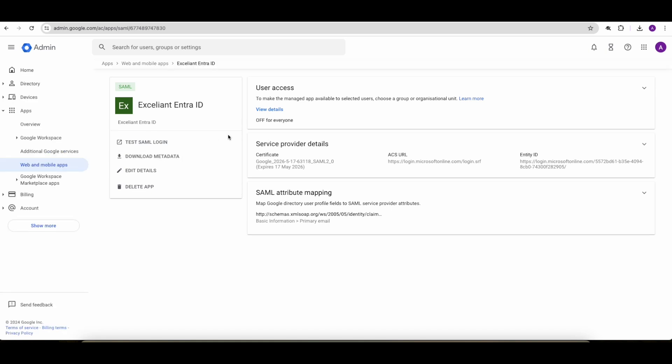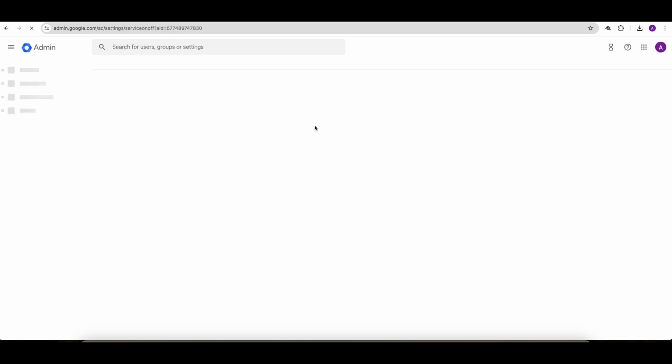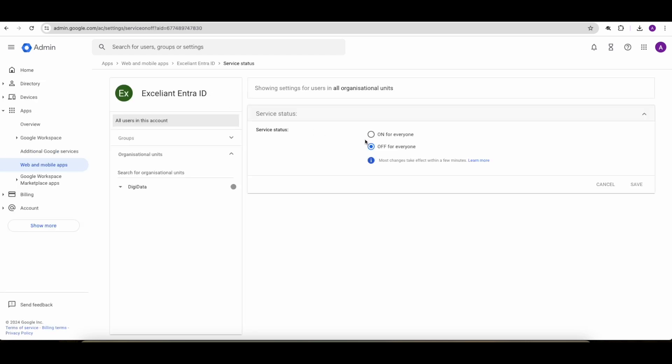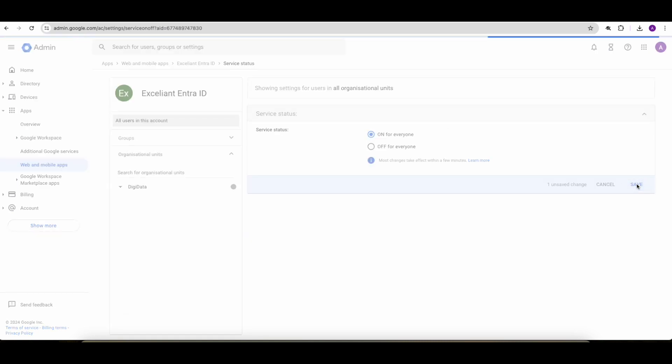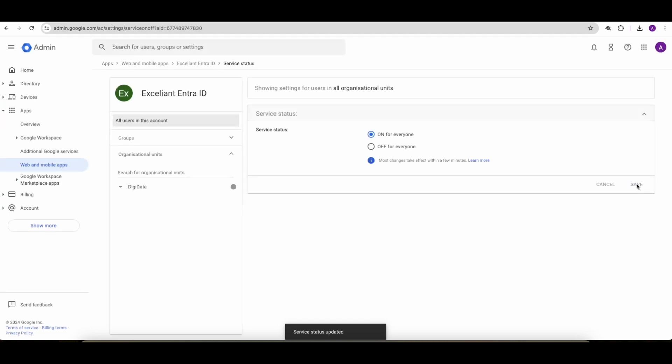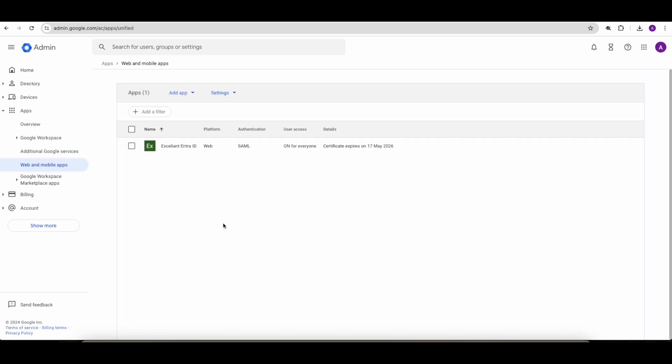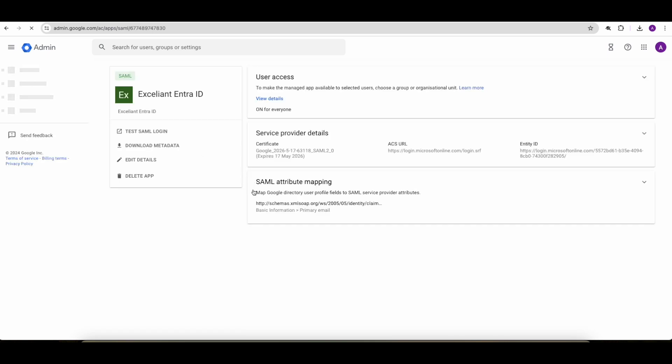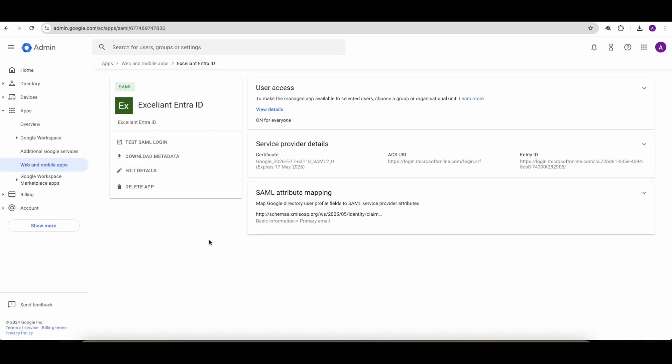Now before anything, this must be enabled because right now it's off for all the users. So no user will be able to use it. So we have to say on for everyone, or this can be done by organization unit or by group. For us, for the demonstration, we'll just enable it for everyone. Click save. And the application is now configured and enabled for everyone to be able to use this federation.